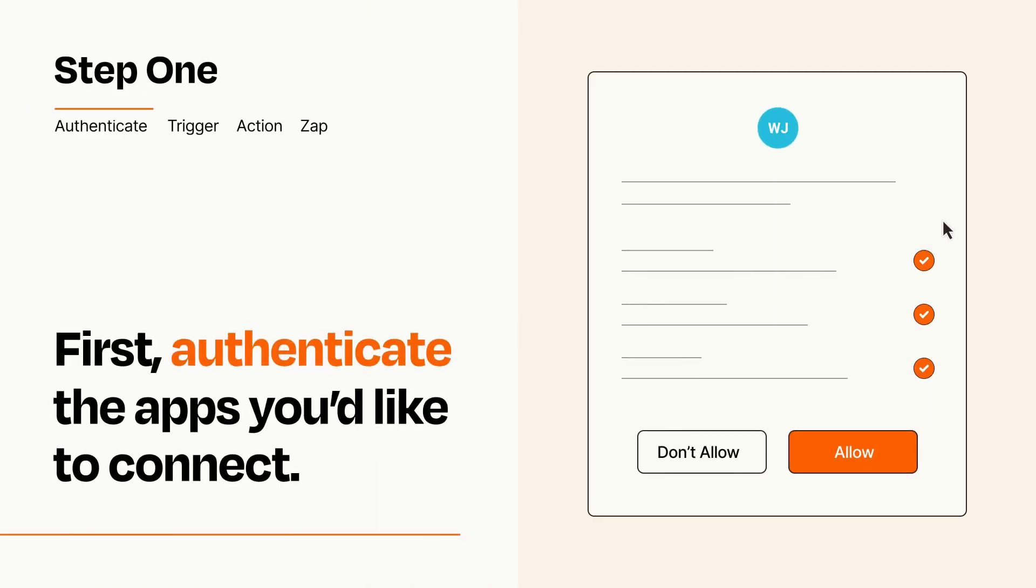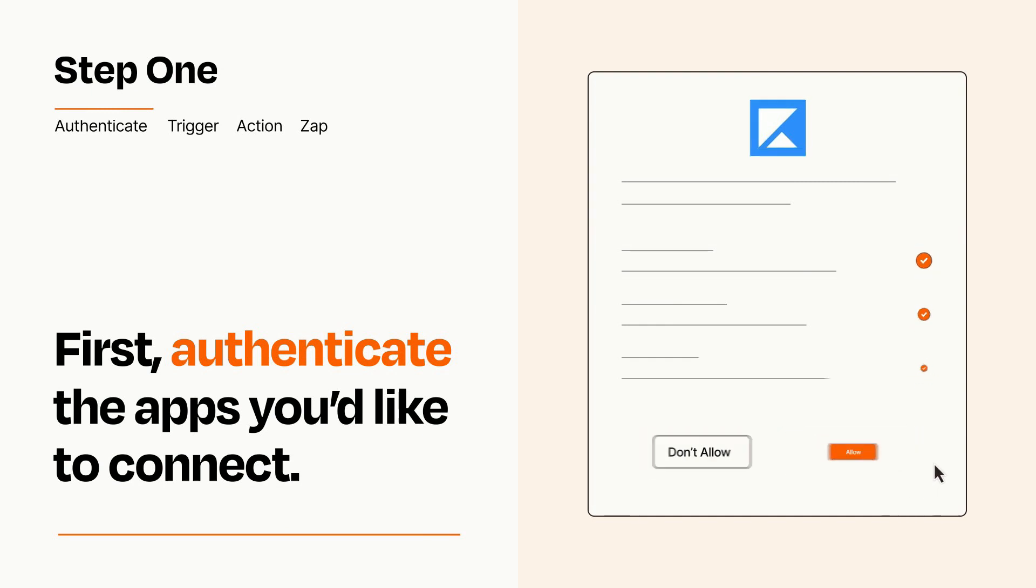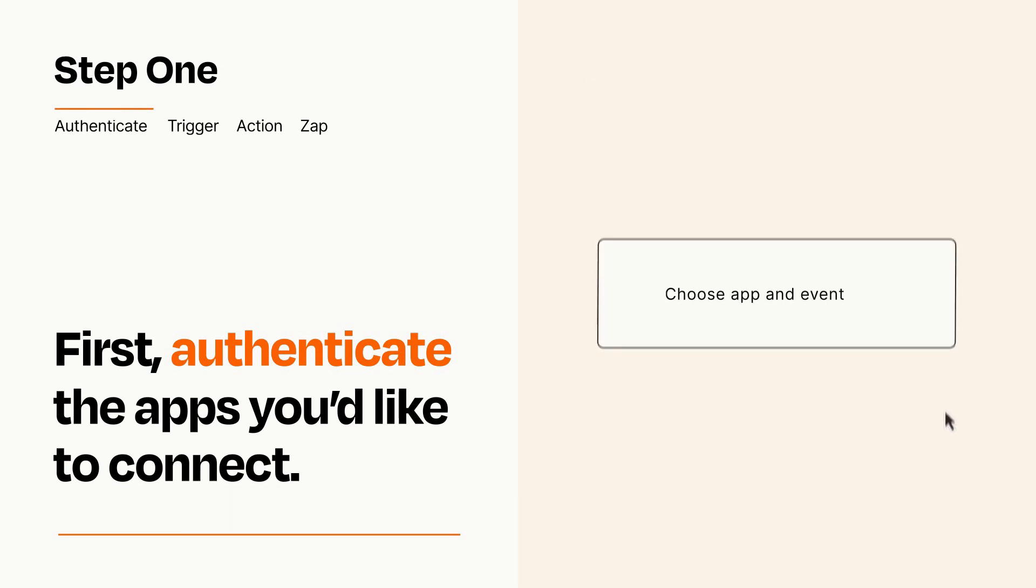To get started, you'll just need to authenticate your apps, which takes just a few seconds. Zapier meets industry standards for encryption when connecting with each of your apps.